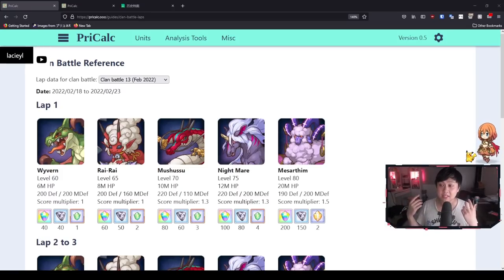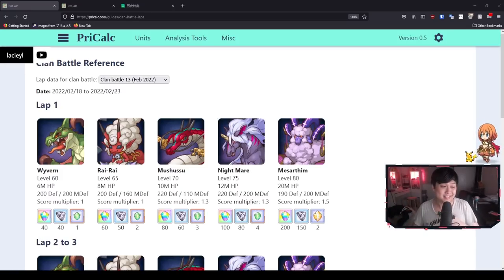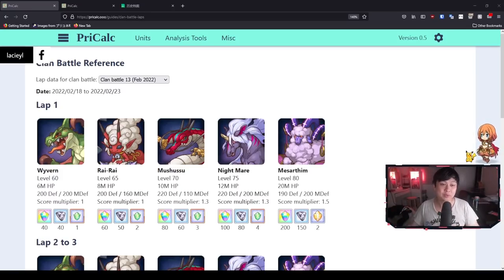Hi, welcome back to another Princess Connect video. My name is Lace and today we're going to be talking about clan battle, how exactly we can prepare.